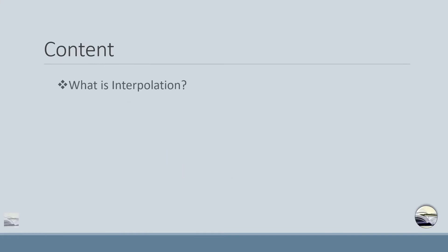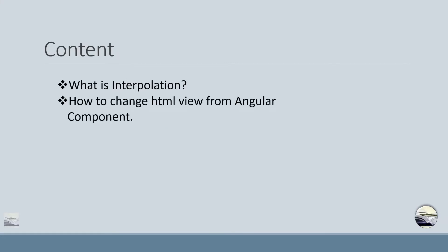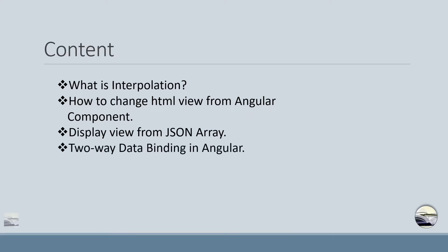So we'll be discussing about the interpolation, how we can change HTML view from Angular component, how we can display view from JSON array, what is two-way data binding in Angular. And at the end we'll be having a quiz.